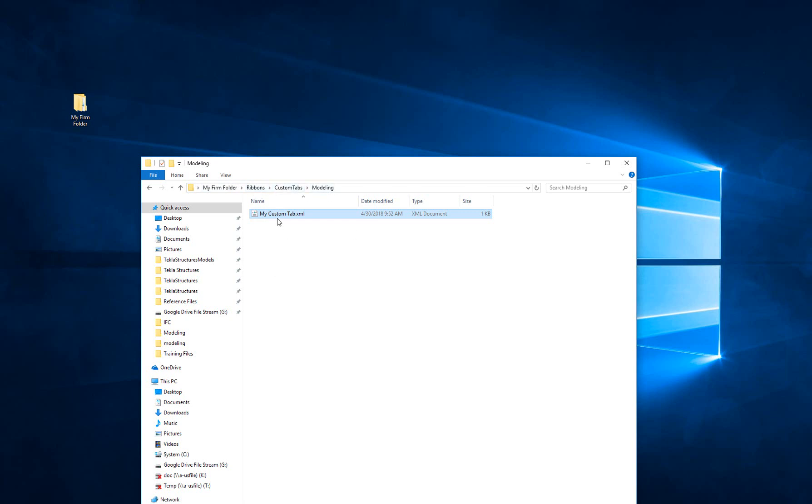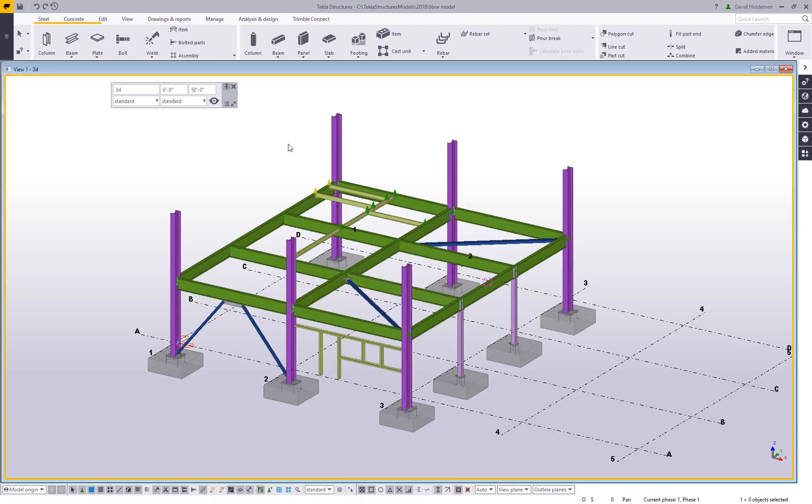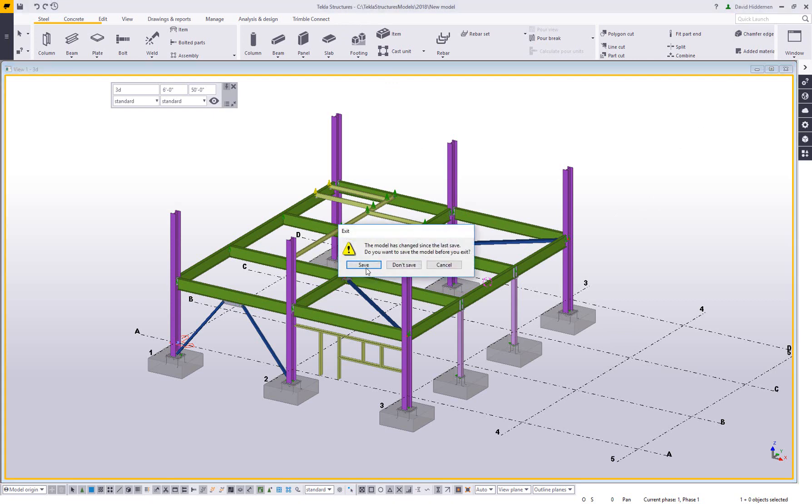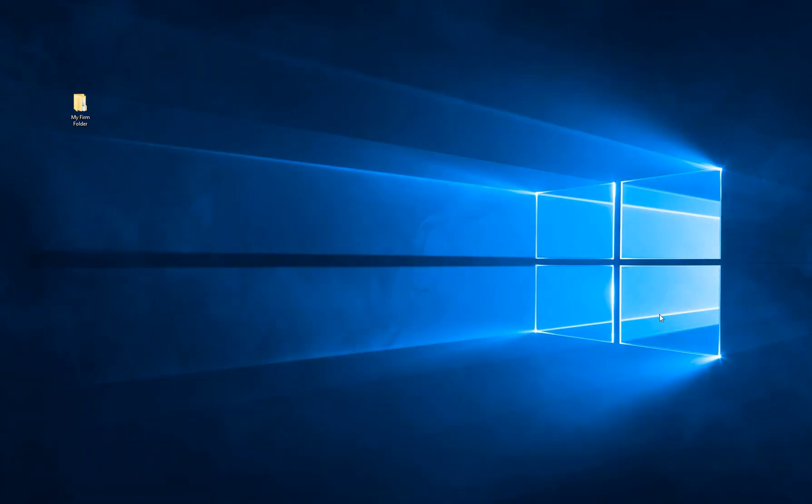So your firm folder, wherever it happens to be, ribbons, custom tabs, and then a modeling folder. And then you can go ahead and drop multiple XMLs if you want, all with different names into that folder. Once you have that set up, you do need to restart Tekla for any change in a firm folder because it's read at startup. You can see how that tab is not showing up just yet. So what I'll do is I'll close and save out of this model, and then I'm going to go ahead and refire up 2018.